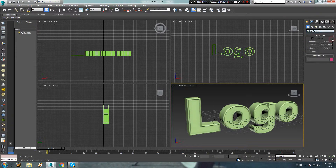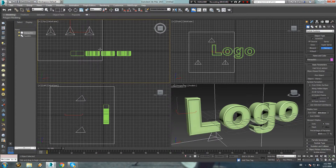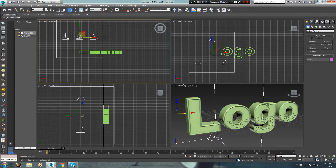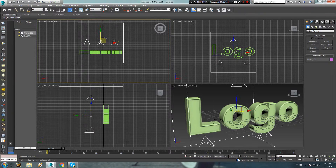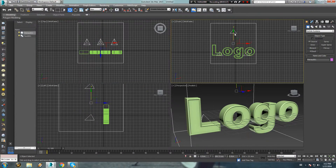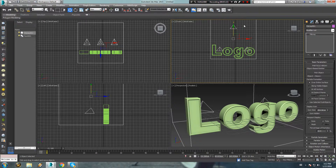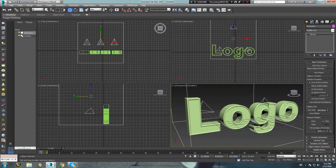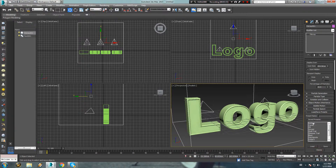Now from the create panel, place the pArray particle system. Make sure the text or your logo can fit inside of the array box. While the array is still selected, in the modify panel pick the text object. Scroll down to the bottom and load the blast preset.